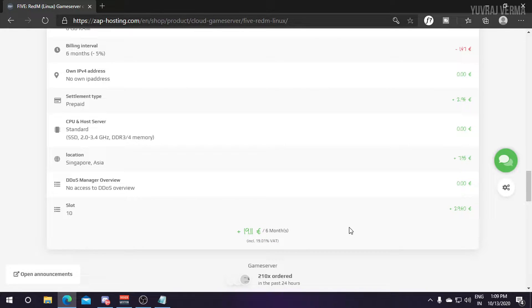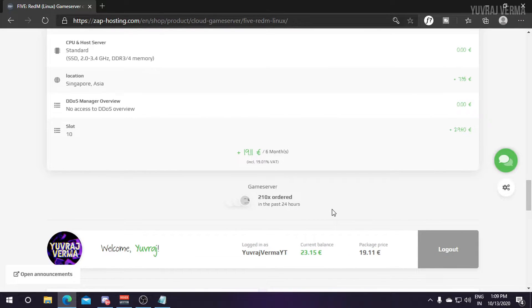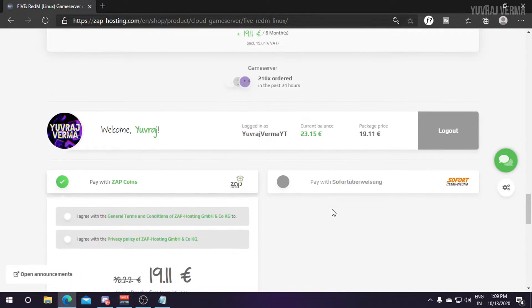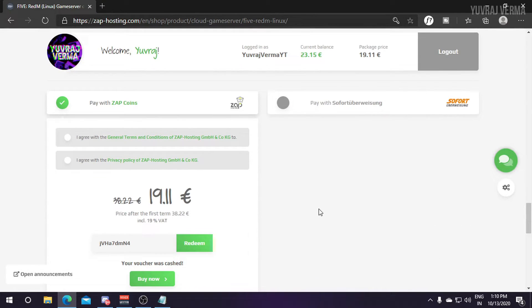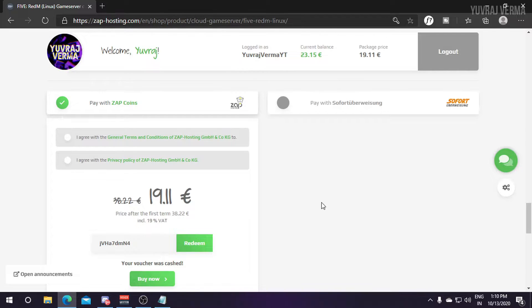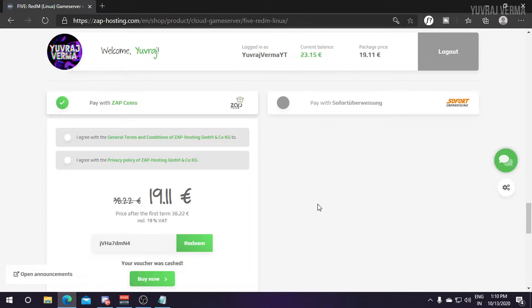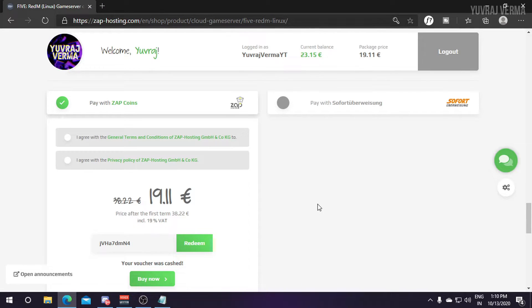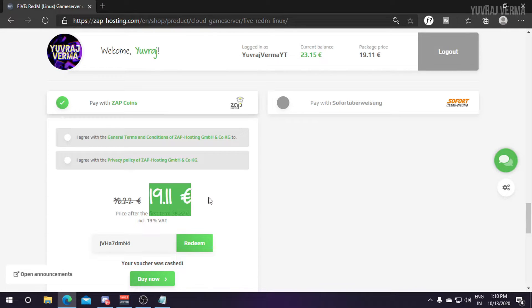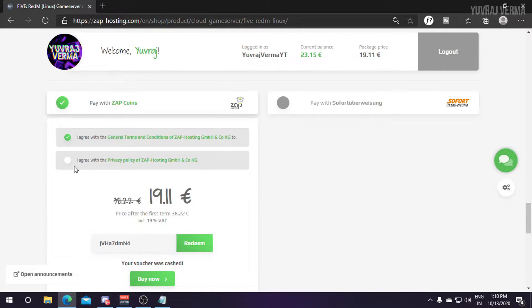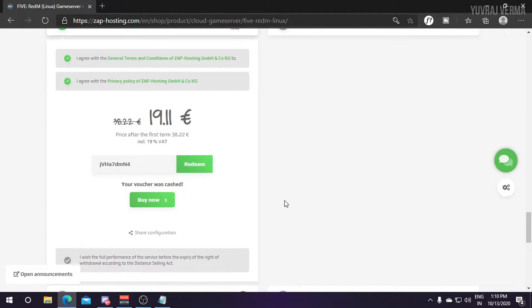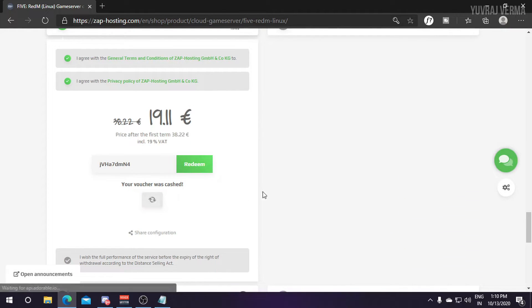Here is the final pricing of my server which is 19.11 euros for six months. Make sure to use some coupons in this hosting as they provide a number of coupons every day. If you don't know how to get coupons, just join my Discord given in the description and I'll make a coupon for you to get a server for a cheaper price.